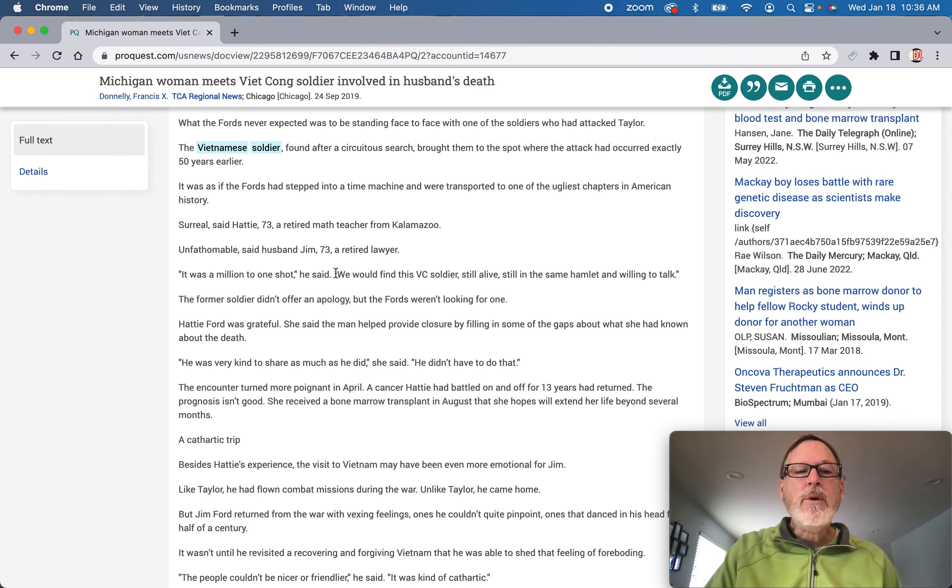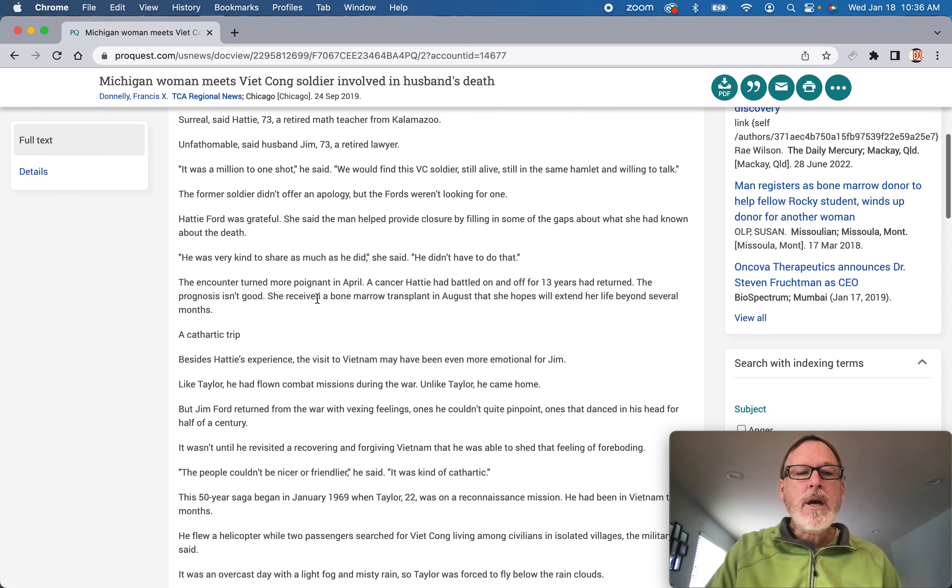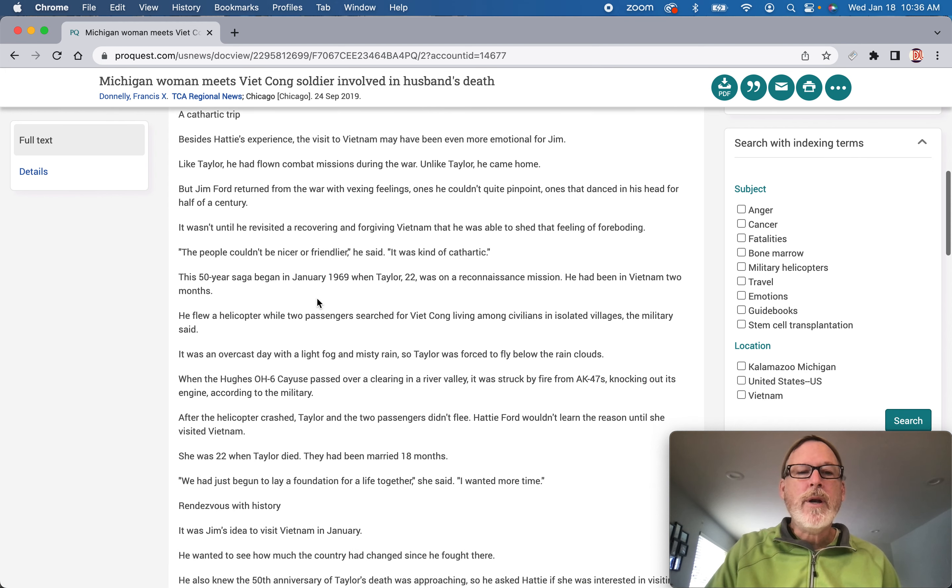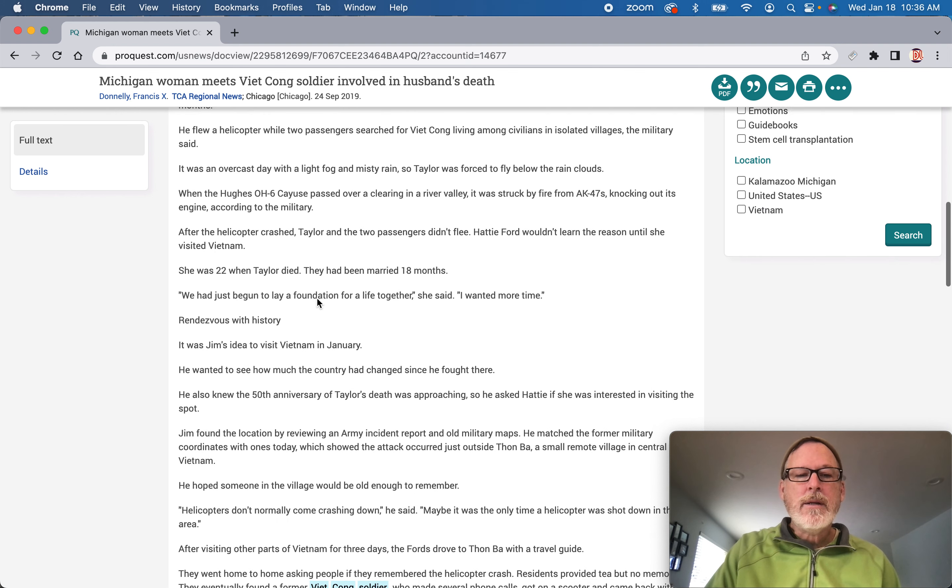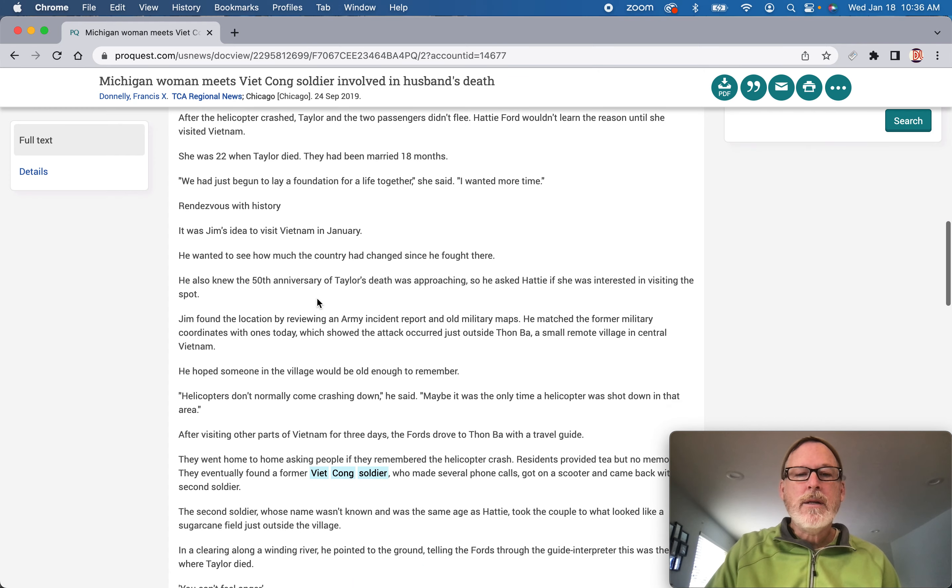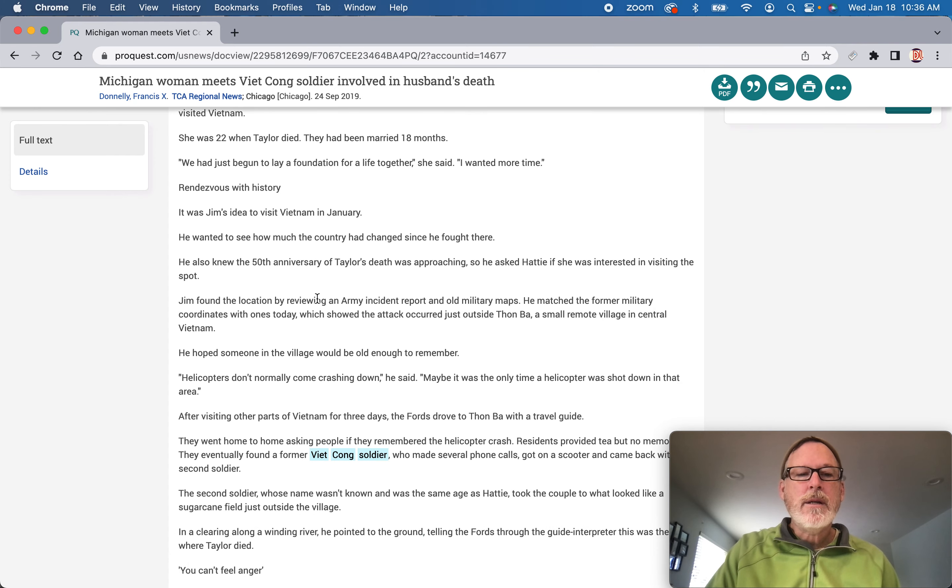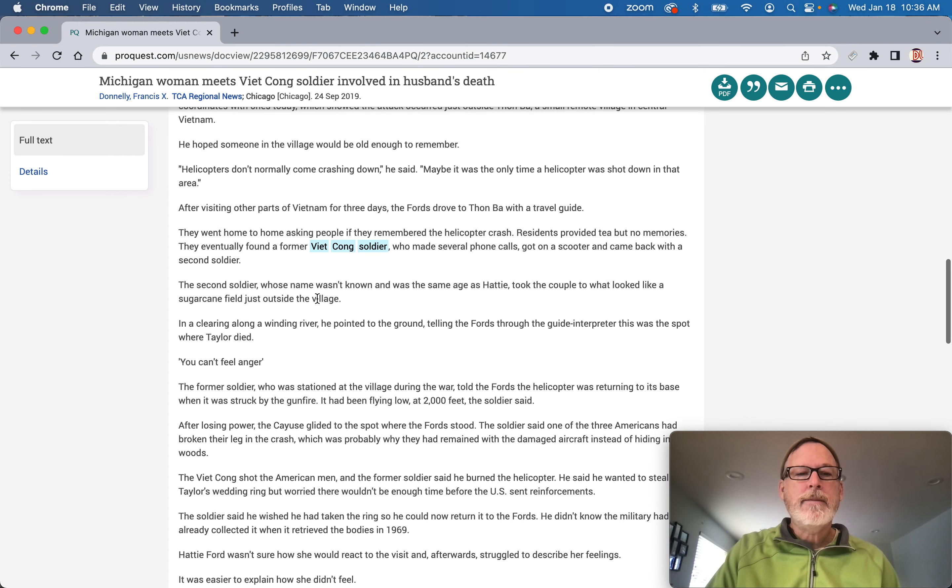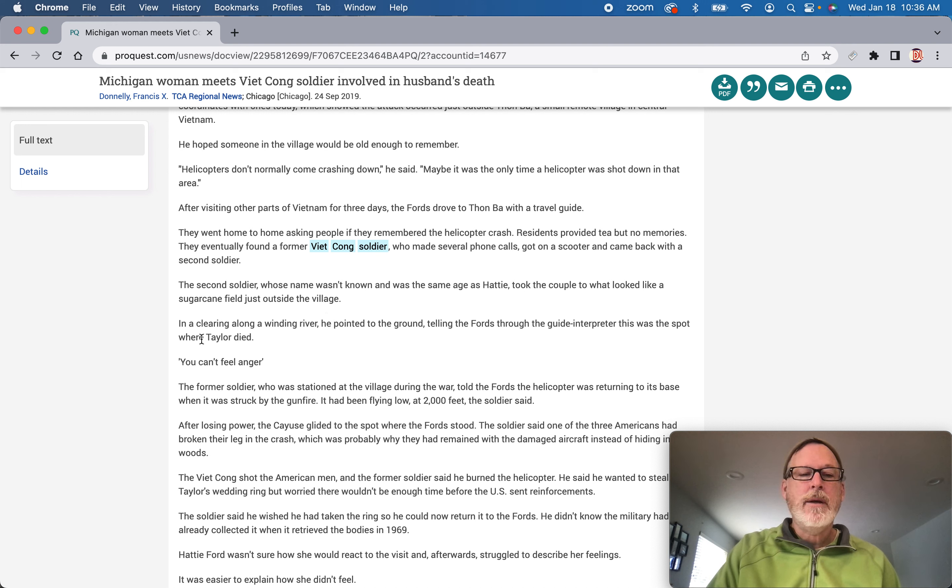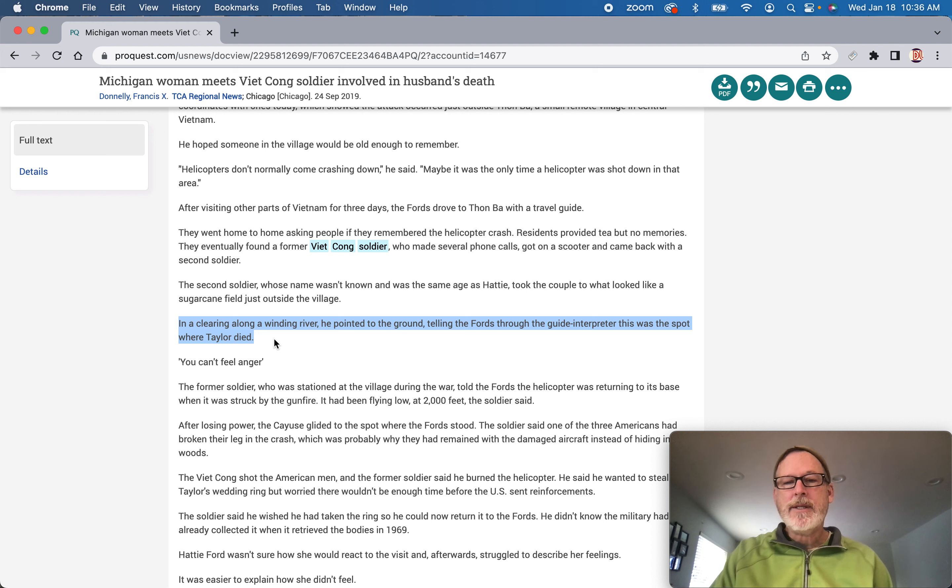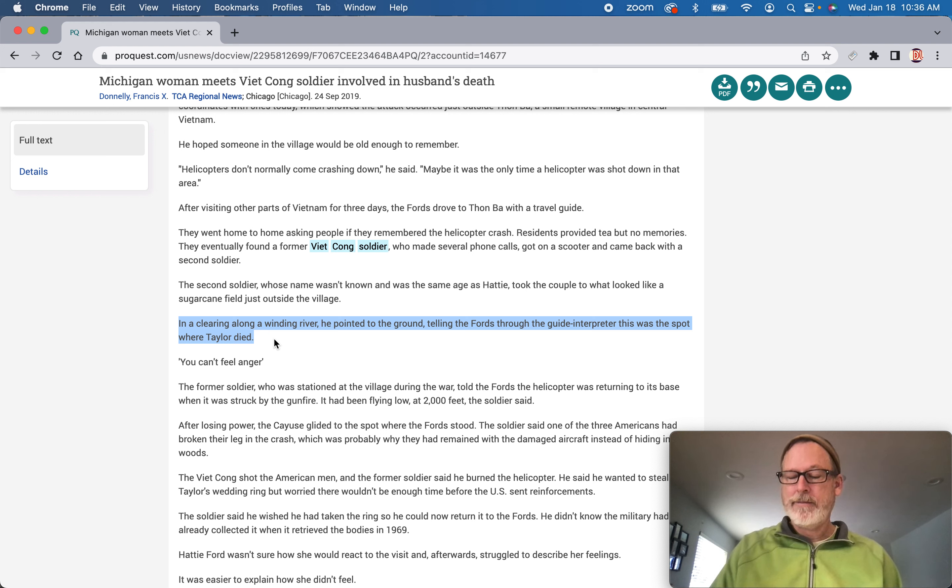Just look for the quote marks. The former soldier, see he was kind, he this. I want to see if that soldier said something. And the people were nice. Oh my gosh, look at that. So this wasn't anything, but somebody said that the guide, it's like, this is where the person died.